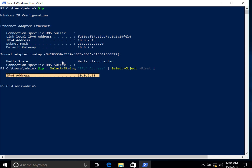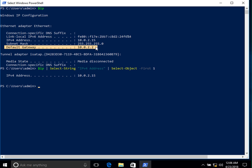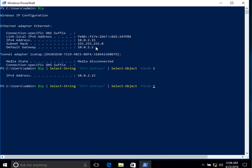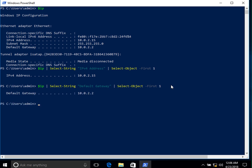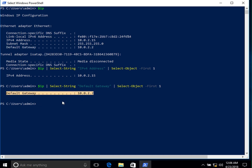If we want to find the default gateway address instead, we simply change the string from `IPv4 Address` to `Default Gateway`. Now when we run it, it shows us only the default gateway line — in this case `Default Gateway: 10.0.2.2`.